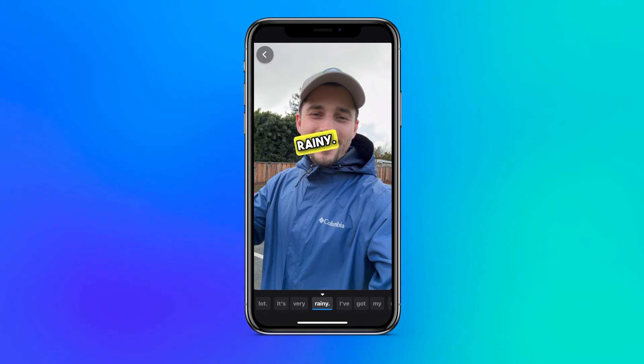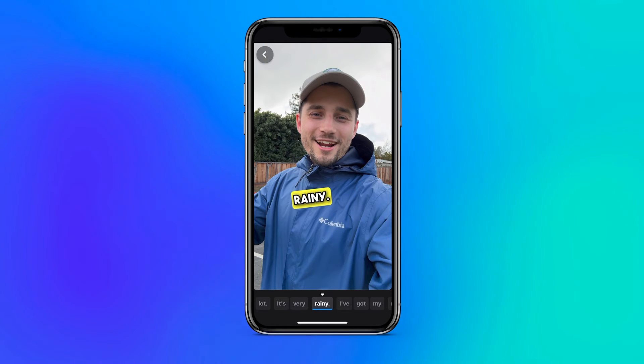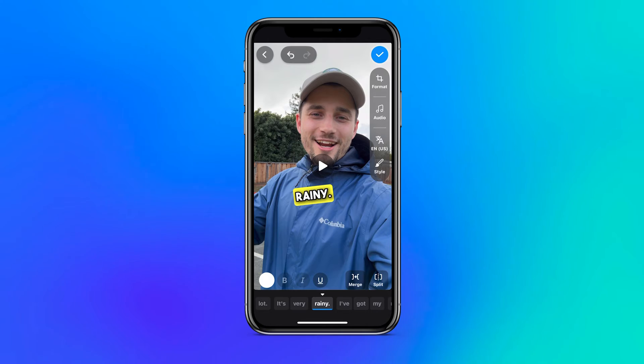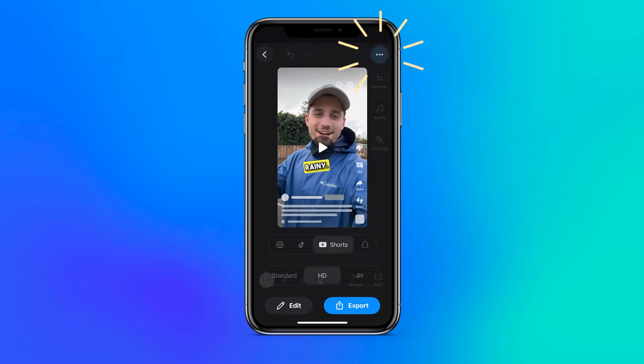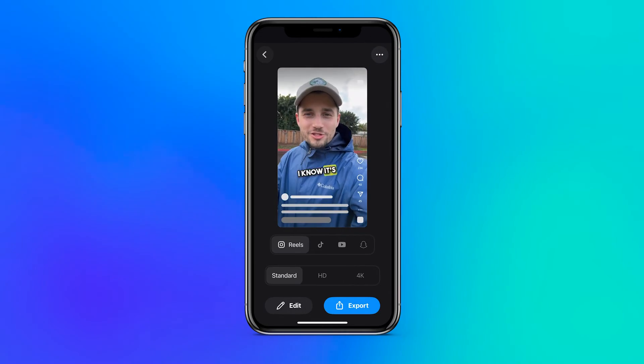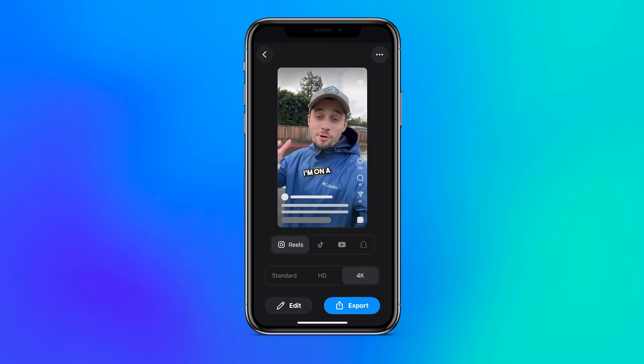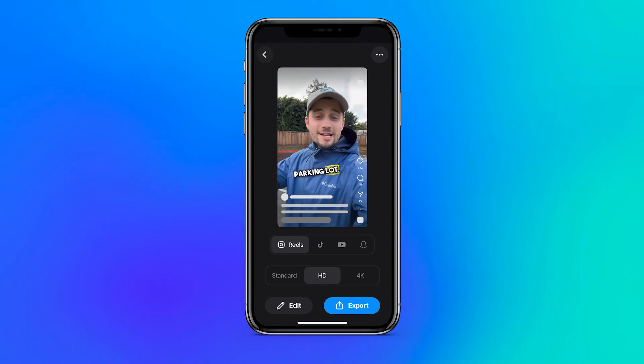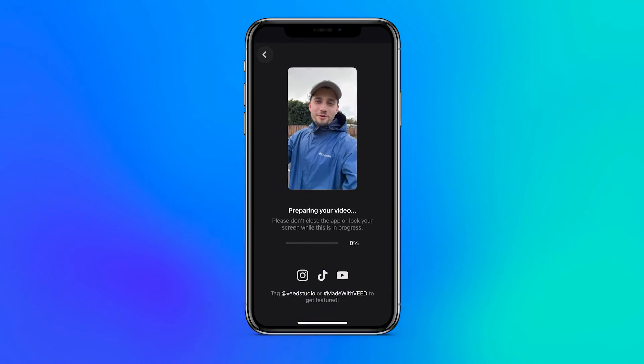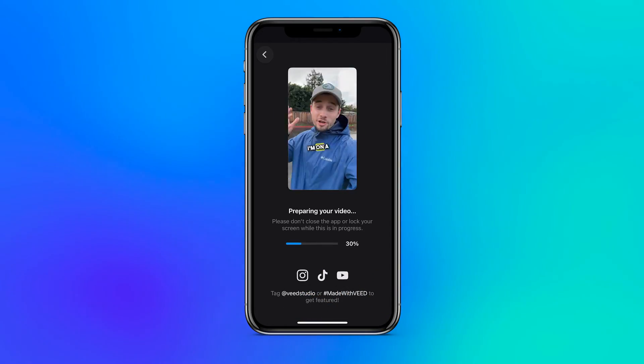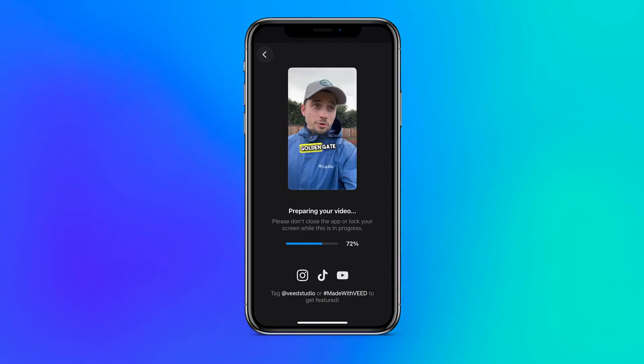This would be a bit messy, so if that's the case simply head back to the editor and readjust your captions. Now back on the export page, select the preferred resolution setting and click on the export button to download the video.